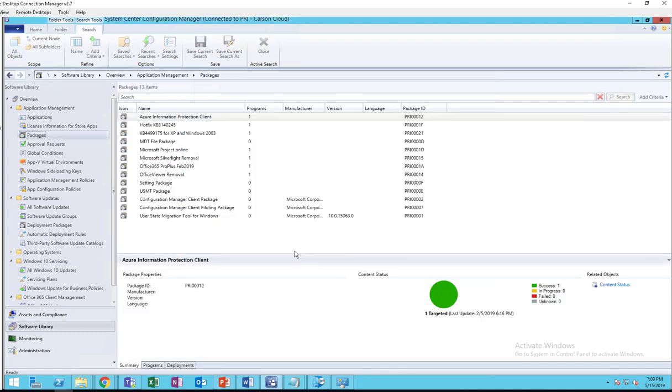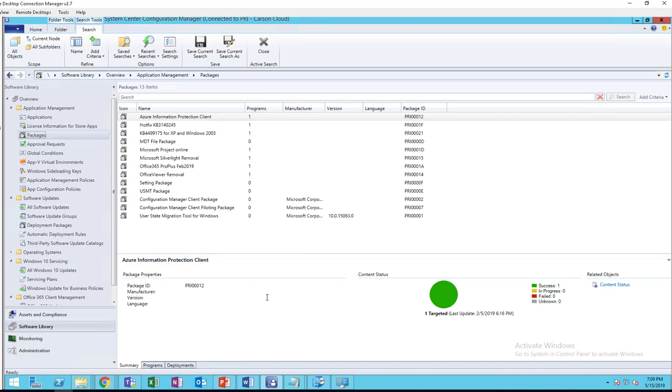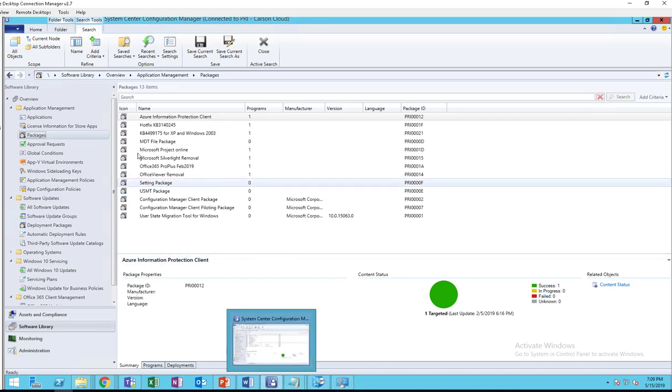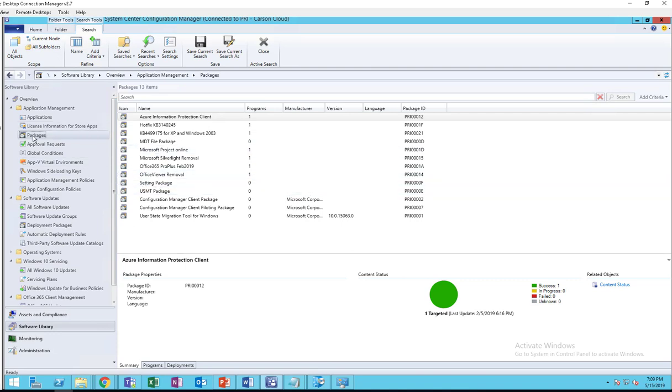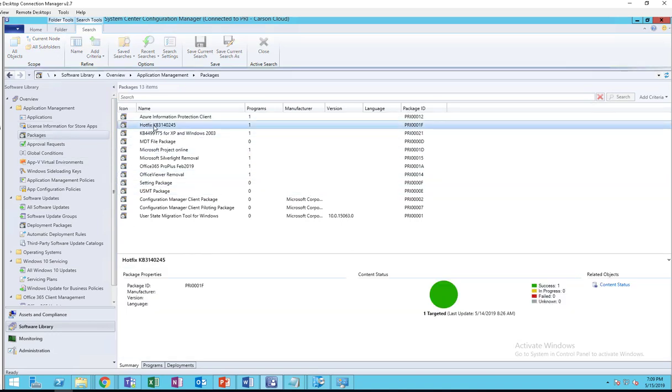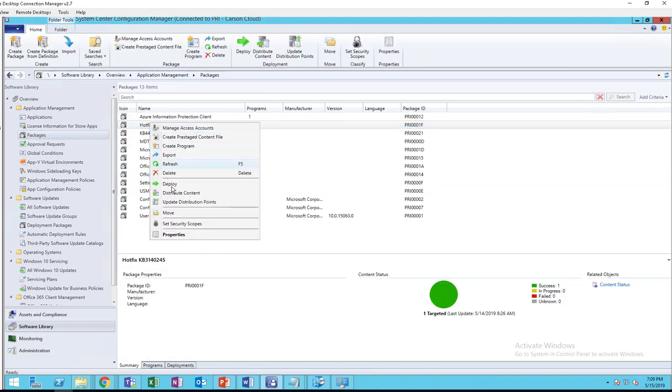That's it. That's how you create a Windows Server 2003 and XP package for patches that are not in WSUS or are not in SCCM. So the package has been created, now all you have to do is just put it on the DP and ready to deploy.